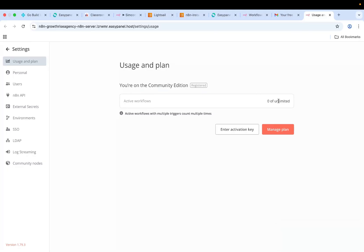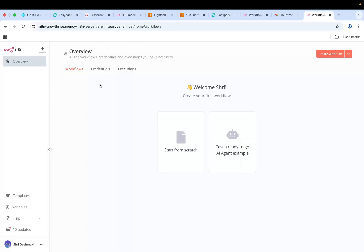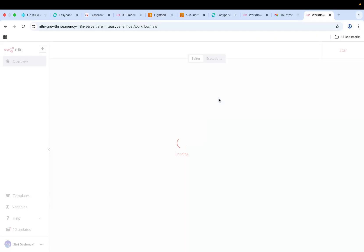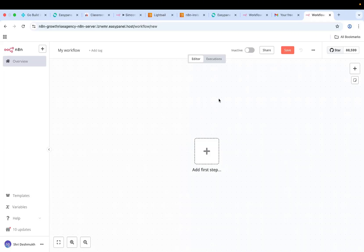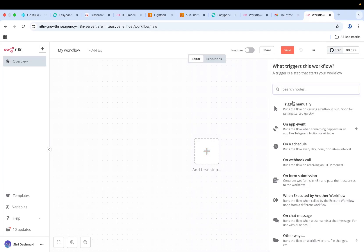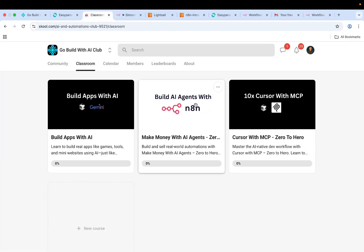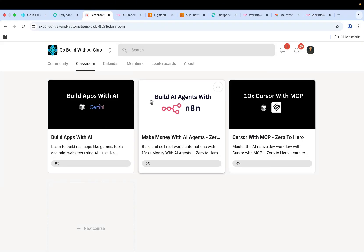Basically you can have an unlimited number of active workflows. You don't need to pay for an N8N instance anymore on any other provider. You can pretty much self-host it and create automations. By the way, I run an automation community where I teach how to make money with AI agents and how to build apps with AI using cursor. Make sure you join the community. Thanks for watching the video.